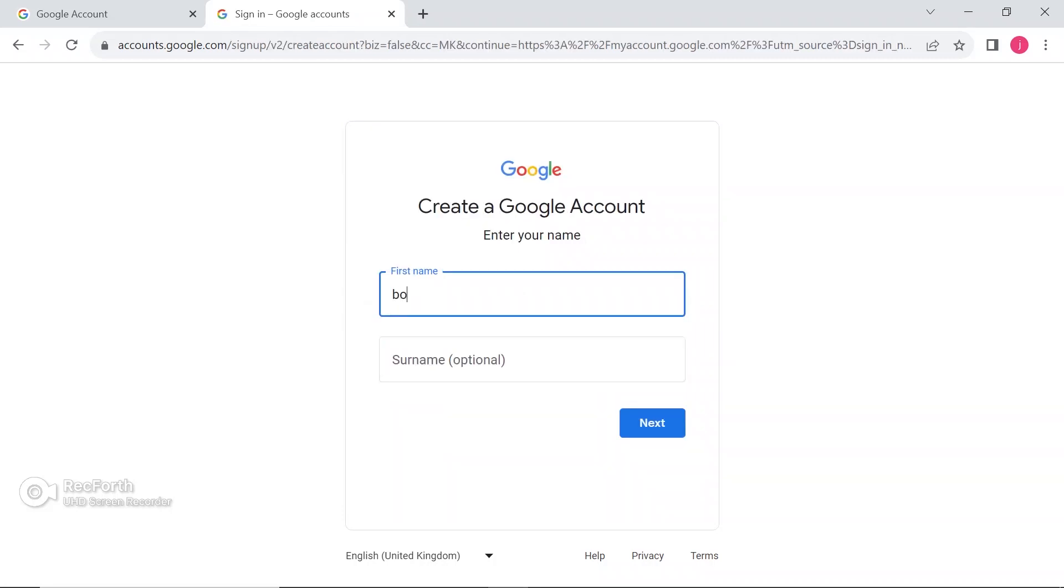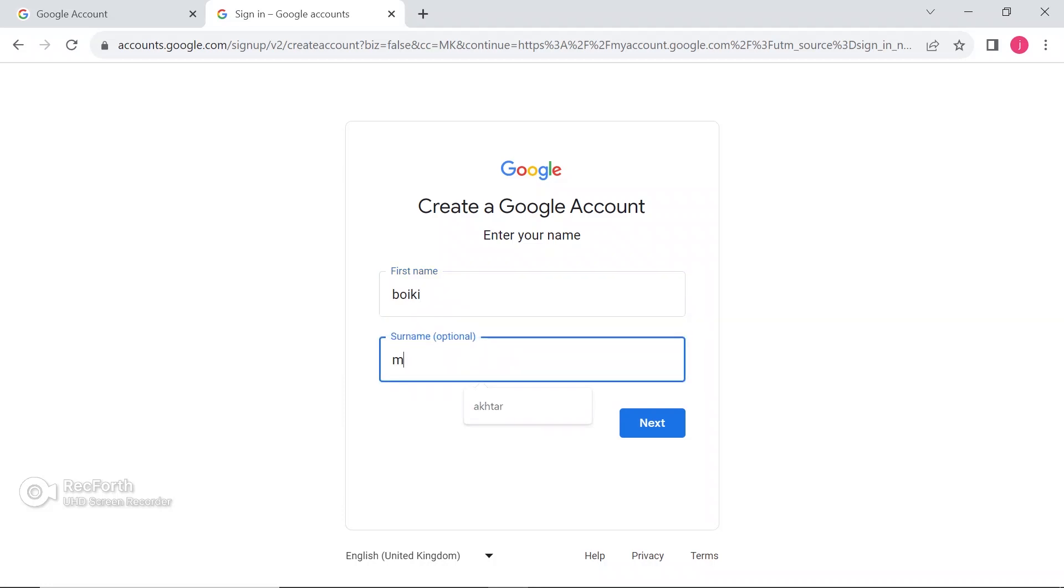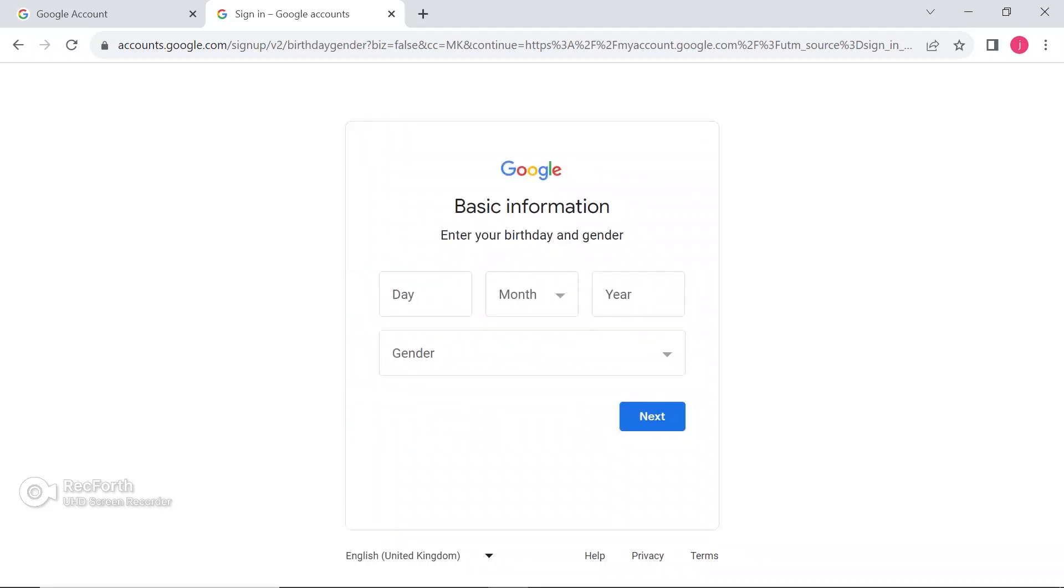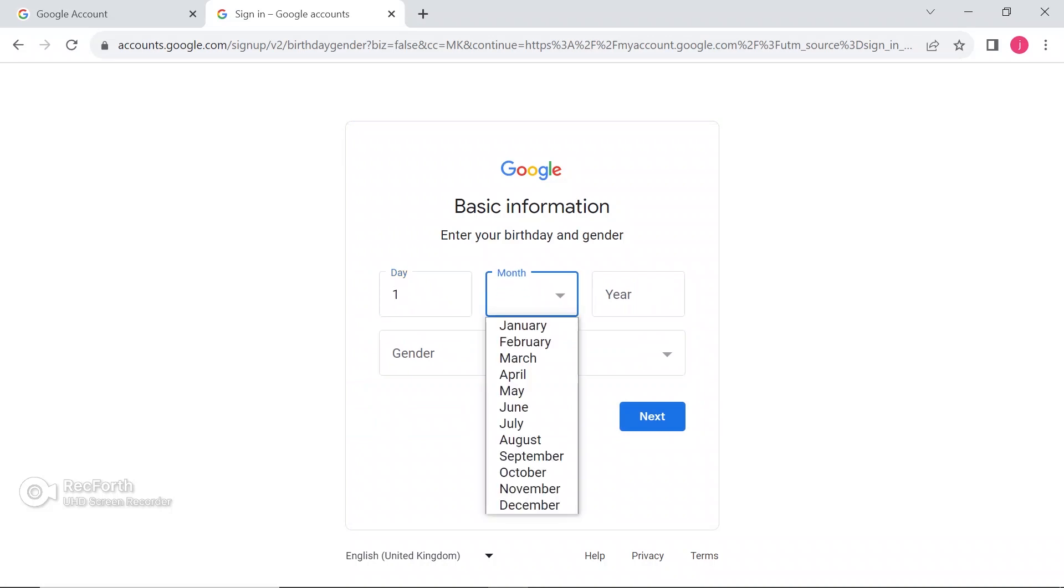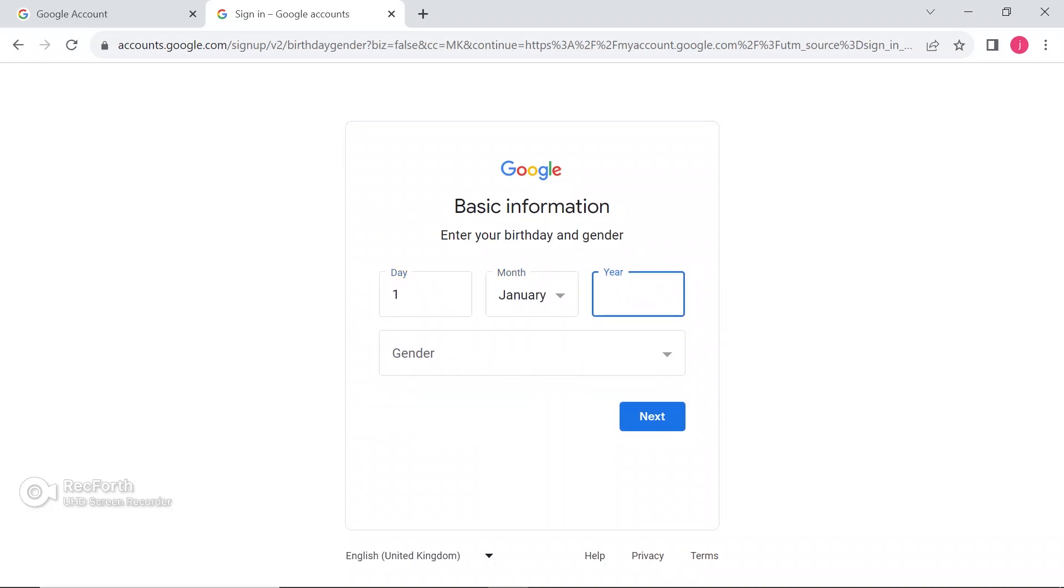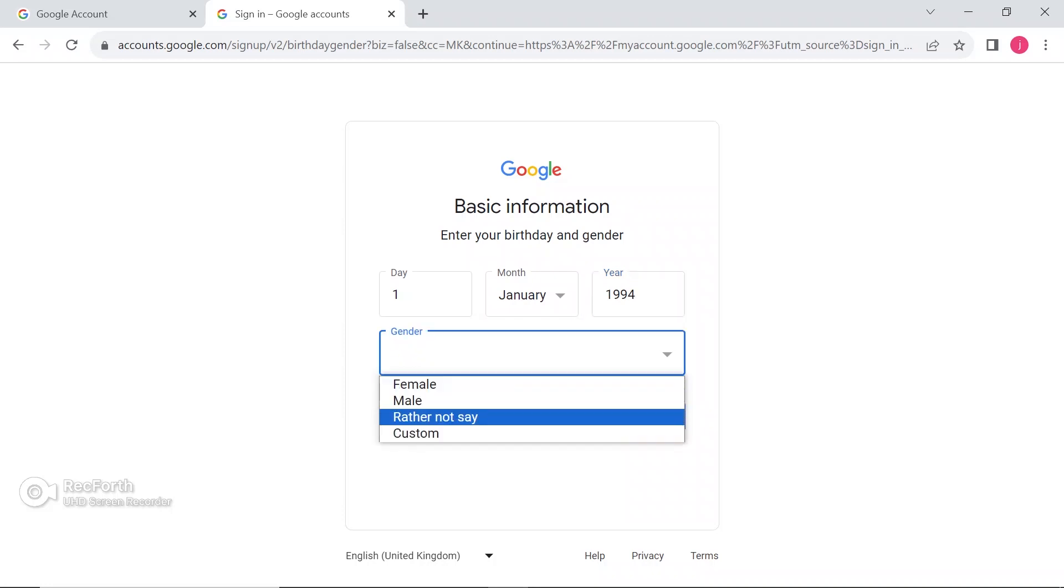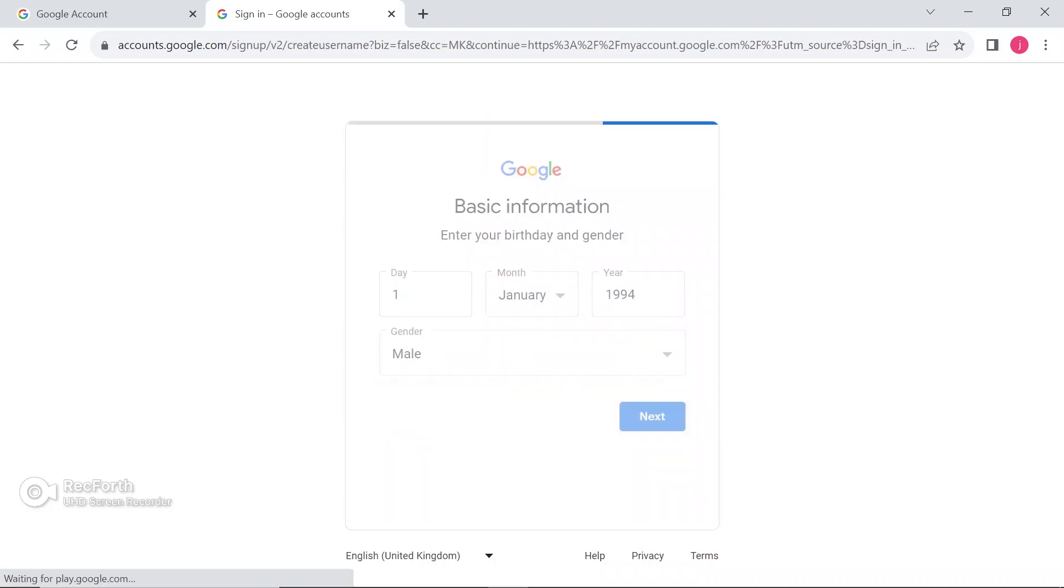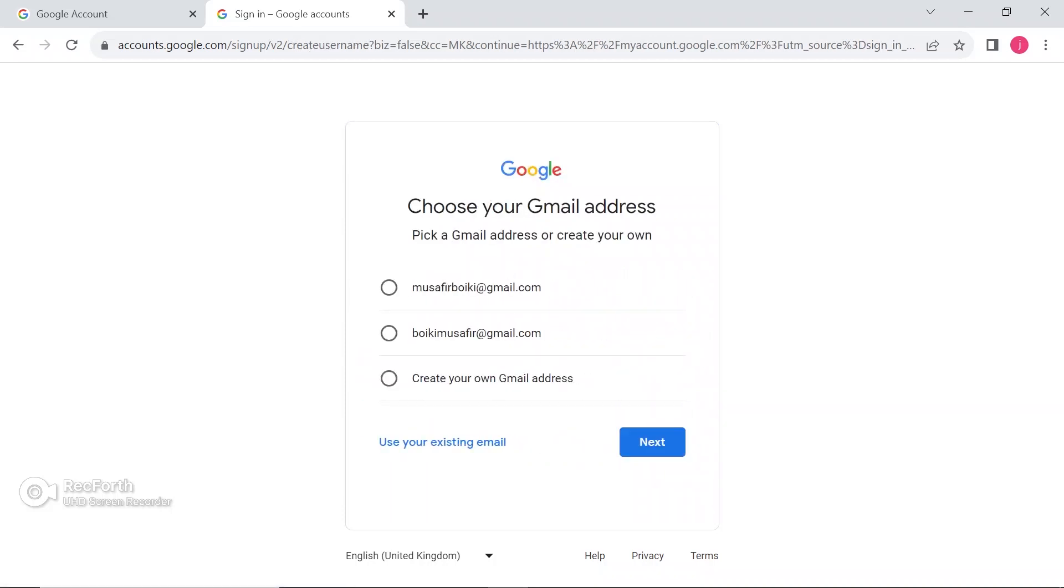Just select your first name, then second name, or your surname. Click on the next button, then select your date of birth and the gender, male or female. Click on the next.